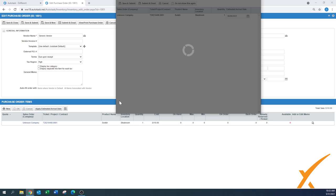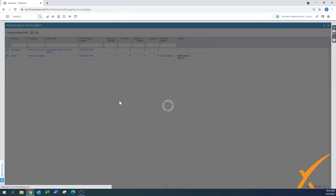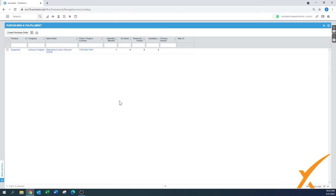And now what happens is that this particular purchase order is now a valid purchase order. As you can see, the item has been removed from this purchasing and fulfillment list.